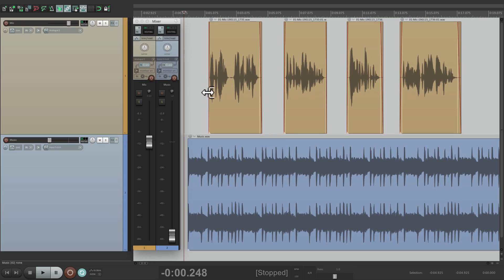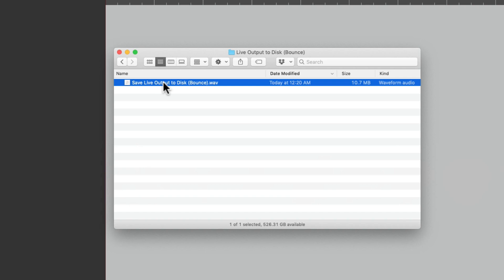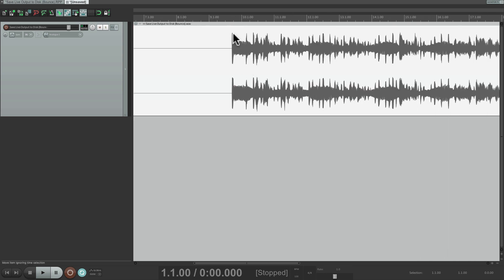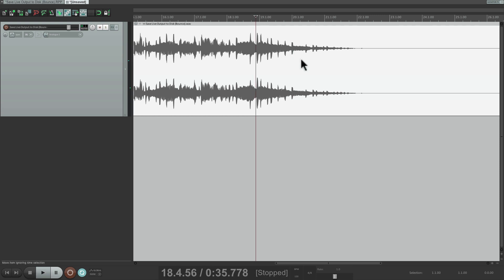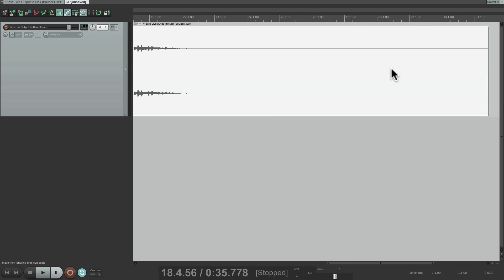So if we want to see it, we can go to our hard drive — the Explorer on PC or the Finder on Mac — and see the file. Let's first create a new project so we can bring it in. Here's the file we just bounced. As you can see, there's a lot of blank space in the beginning because it started bouncing right away. And here's the mix we made. It also ran quite long because we didn't stop it right away.